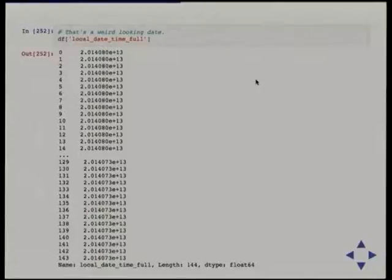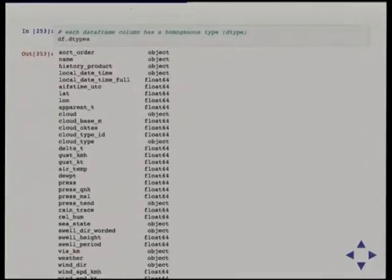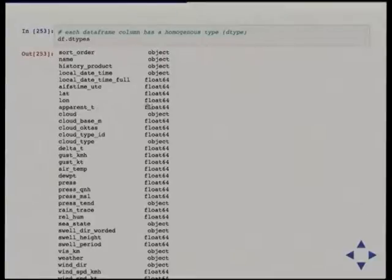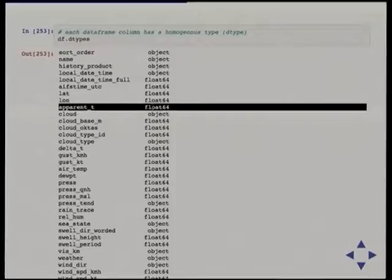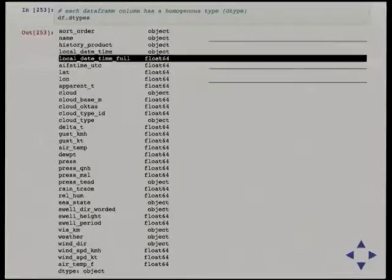Does that look like good datetime data to anyone? No — you can see it's been parsed as a float, because of the data format the Bureau of Meteorology decided to use for their CSV. Each column in a DataFrame is a homogeneous type — most of these are floats where it's a number. You can see apparent temperature is a float, lat and long are floats. It can also be an object, which in this case would just be strings. But local_date_time_full is a float, and that's not right, so let's fix that.